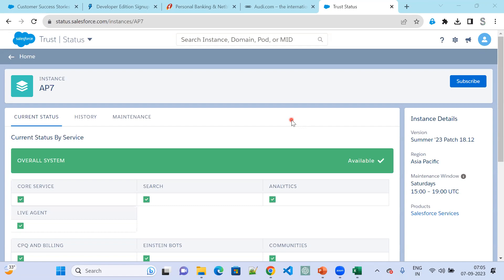In this instance, what is the current state? If your org is not working or you are not able to log into the Salesforce org, the first thing is to go and check status.salesforce.com. Select your region and the instance you are in. You will know which instance you are in. I will explain further where you can find the instances.